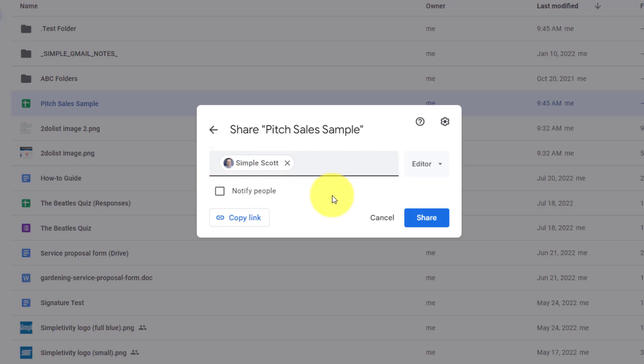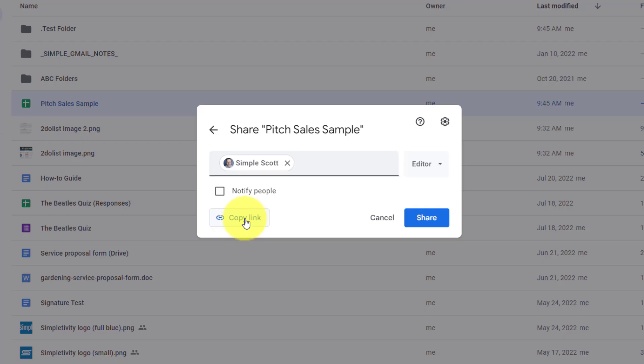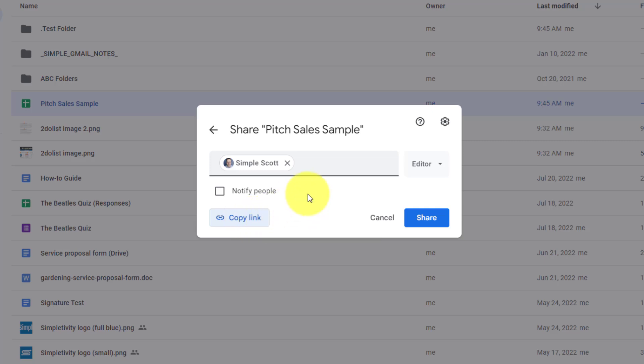In this case, you have two options available to you. By selecting the blue share button down below, they will instantly have access to this file within their Google Drive account. Or if you would like to send them the link via email or some other form of messaging, you can select copy link. And now I have a link copied to my clipboard, and I can paste that into my message, an SMS, or some other messaging format.